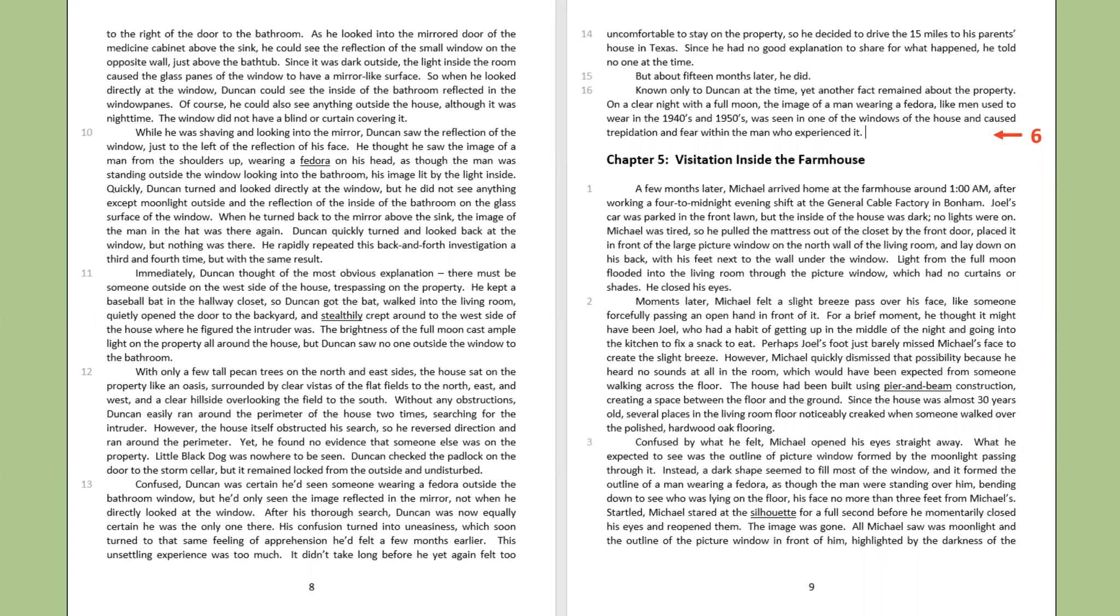Duncan quickly turned and looked back at the window, but nothing was there. He rapidly repeated this back-and-forth investigation a third and fourth time, but with the same result. Immediately, Duncan thought of the most obvious explanation. There must be someone outside on the west side of the house, trespassing on the property. He kept a baseball bat in the hallway closet, so Duncan got the bat, walked into the living room, quietly opened the door to the backyard, and stealthily crept around to the west side of the house, where he figured the intruder was.